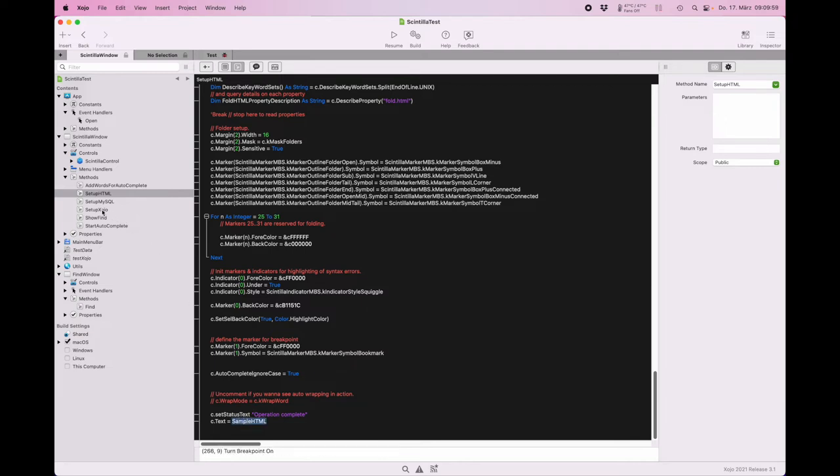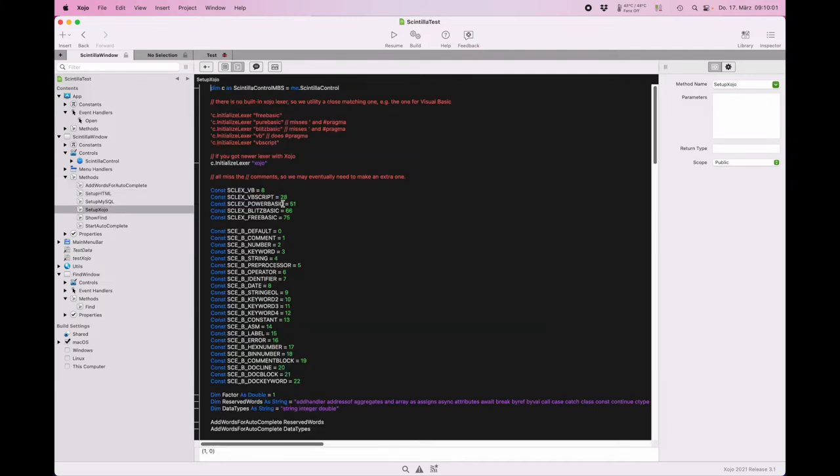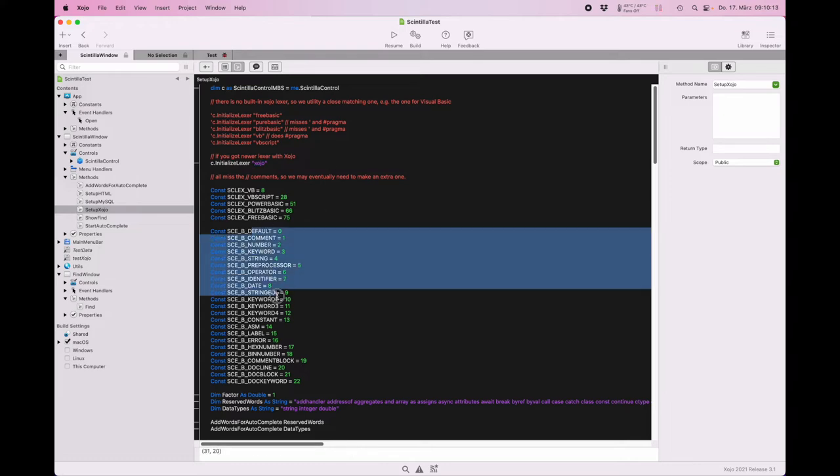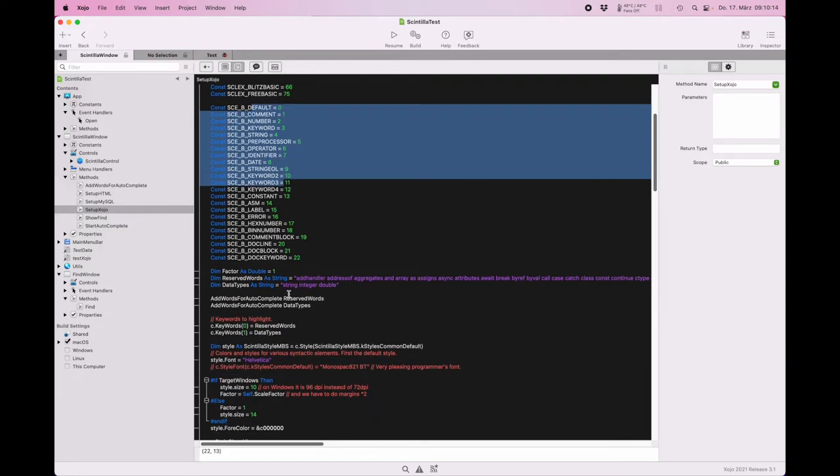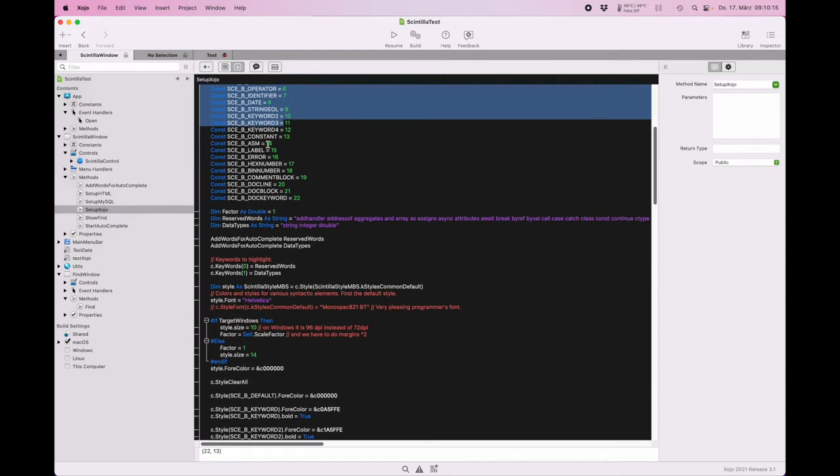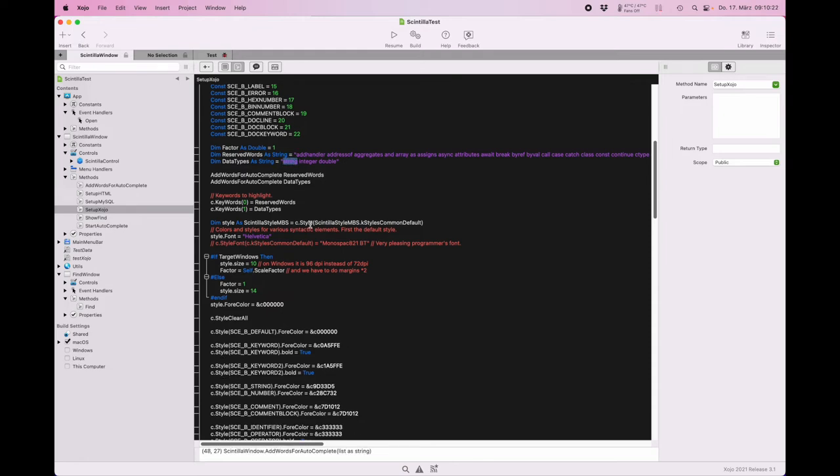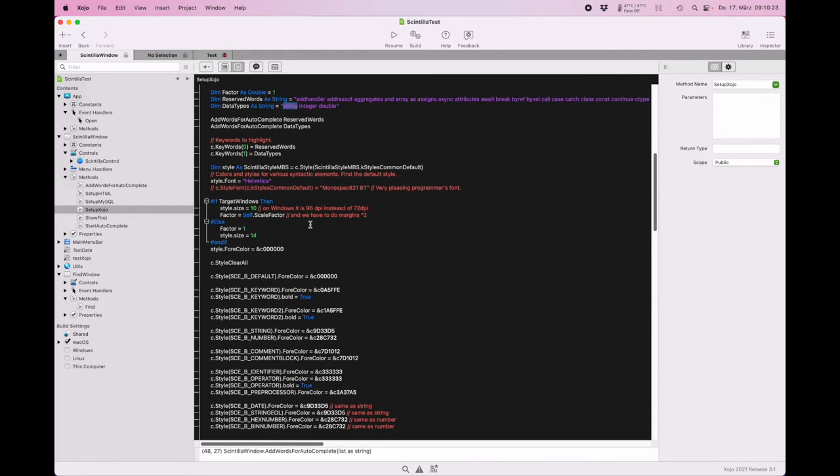Let's see how it's different for Xojo. We have different lexers for basic related languages, but we got an extra Xojo one which is a little bit different than the others. But it uses the same constants for the basic syntax lexer. Here we have the list of reserved words for Xojo and also a list of some data types so we can highlight those.